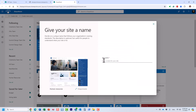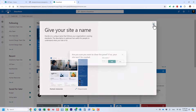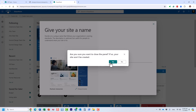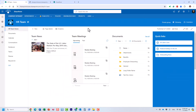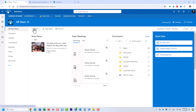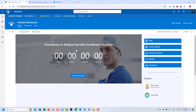Once you give it a name, it goes ahead and creates a site. At the end you will get a site that looks like this. Obviously the look and feel might be a little bit different, but the layout will be similar to what you see on the screen.